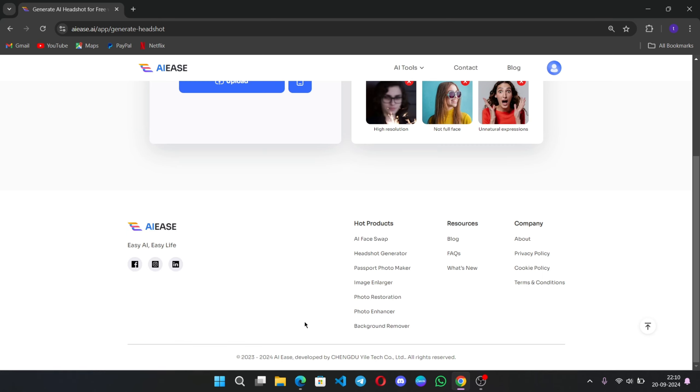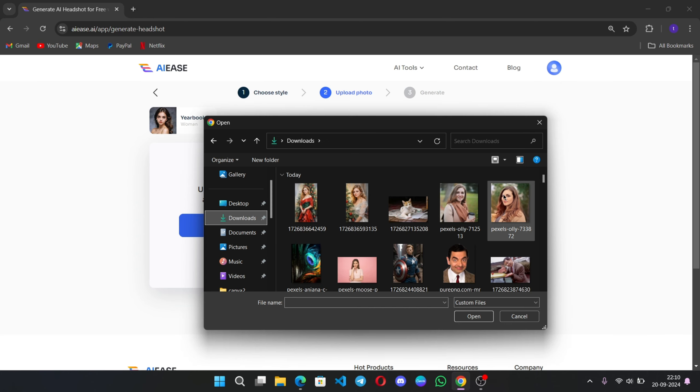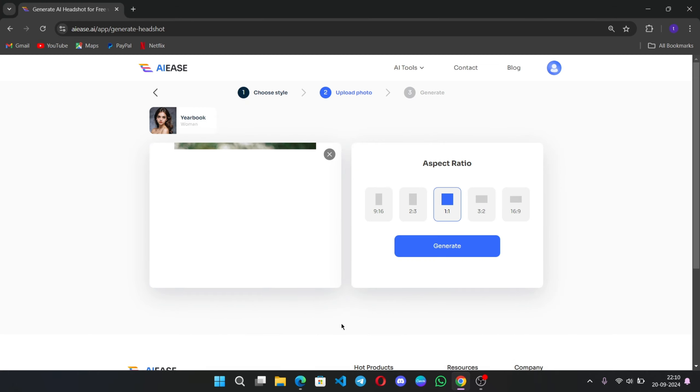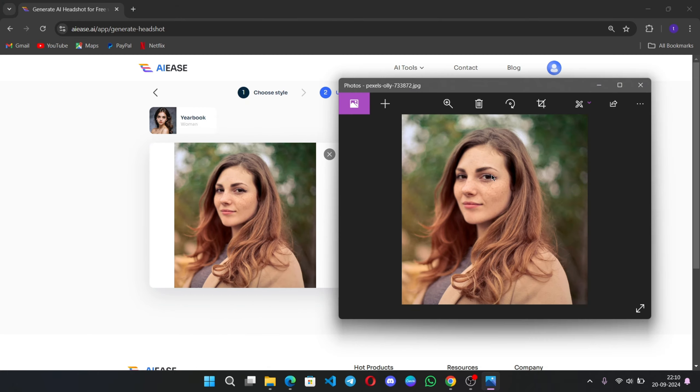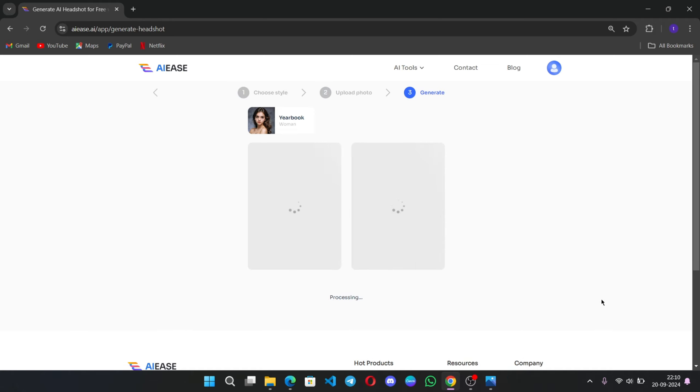Choose the style. I'll go with this one. Click on Upload. Select the photo that you want to create. Let me show you. So this is the original photo. Select aspect ratio. Here I'll go with 9 by 16. Now click on Generate. It starts to process.